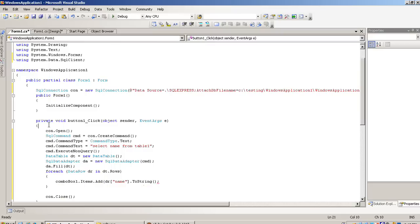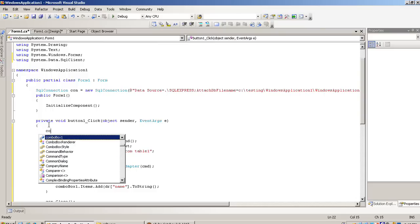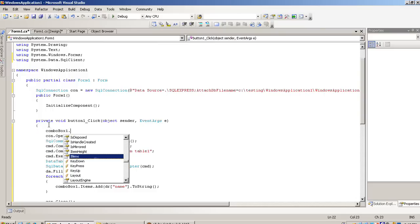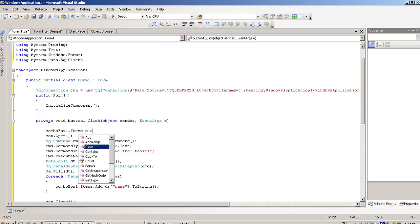Now here we have to write first line ComboBox1.Items.Clear. This is for clear previous records.